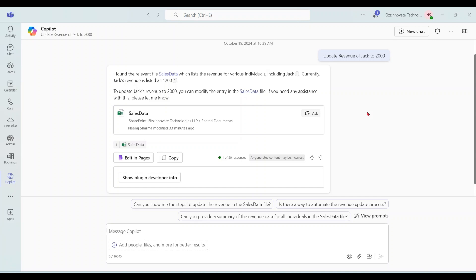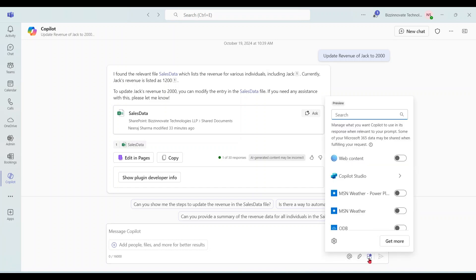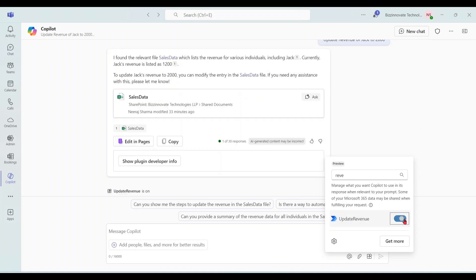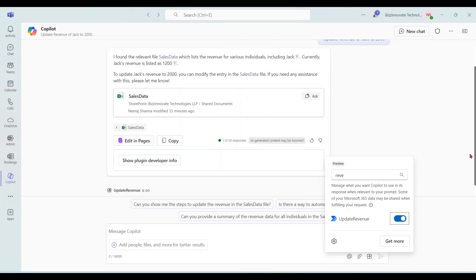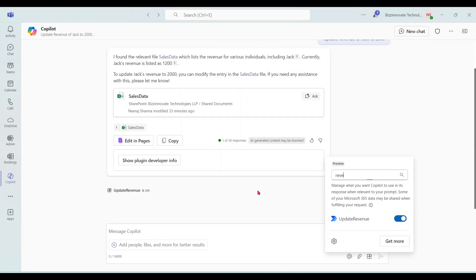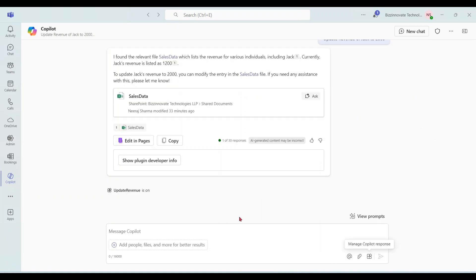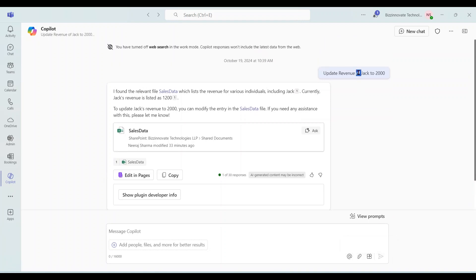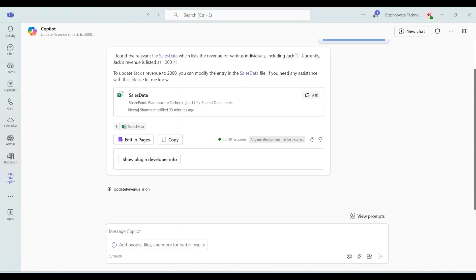As per Microsoft Copilot, after publishing or creation of action, you also have to enable this plugin, this action in the environment. So we have to enable this. It's showing update revenue is on. Now whenever I query the system, it will refer the action as well for updation.